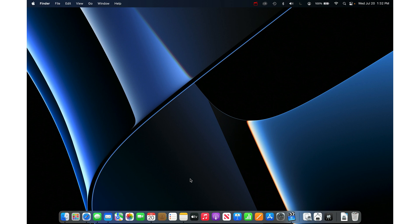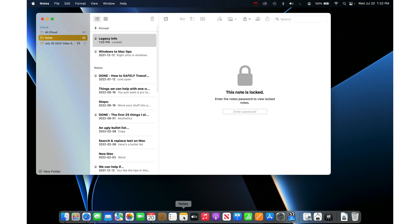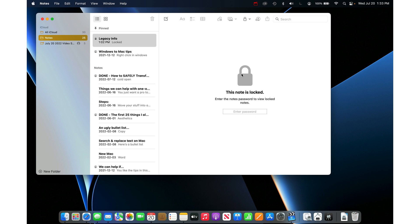Another option I really like is locked notes in the Notes app. If you make a new note and put all of your legacy info into it, you can lock it with the little lock icon at the top, and then it requires a specific password or your fingerprint to unlock it. Just make sure you give your loved one this info — you can put it on the checklist I made that you ideally printed off.